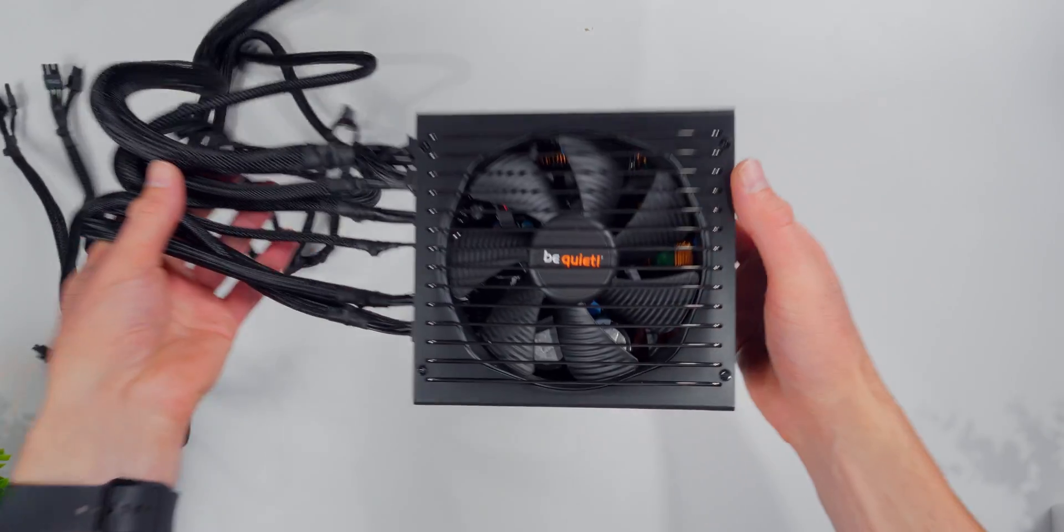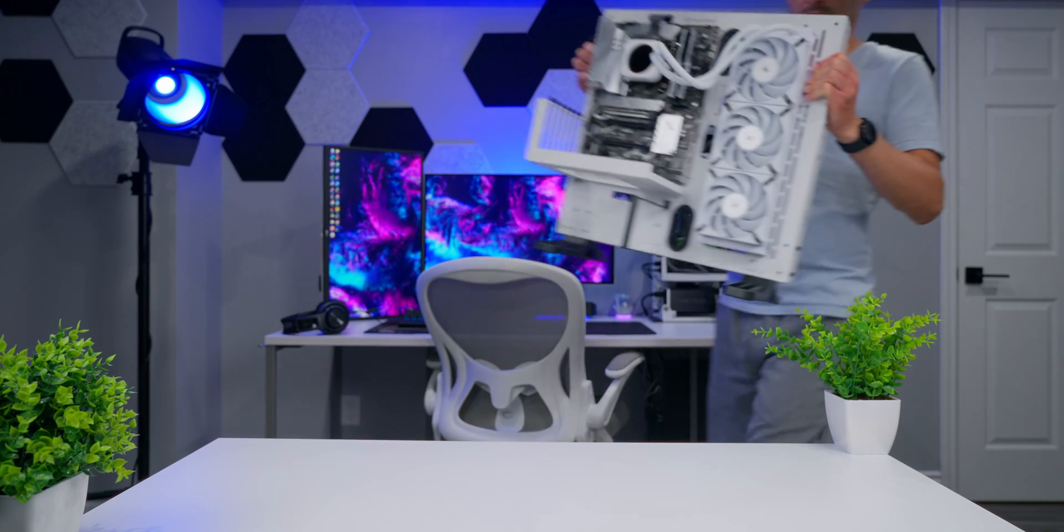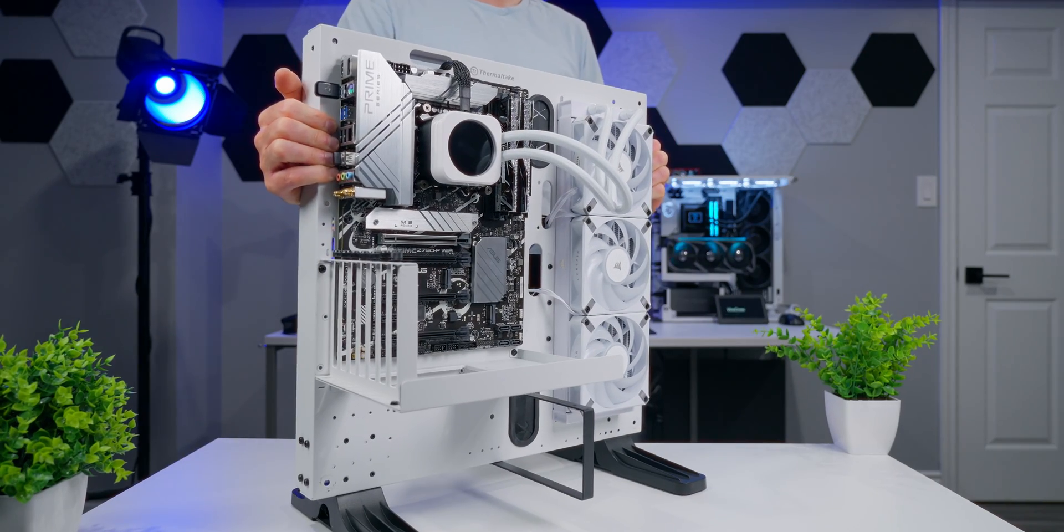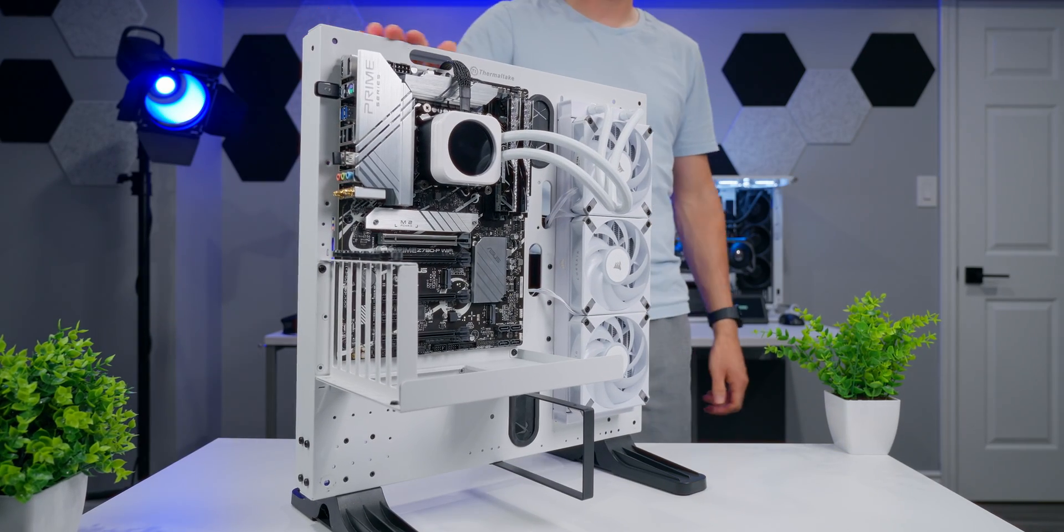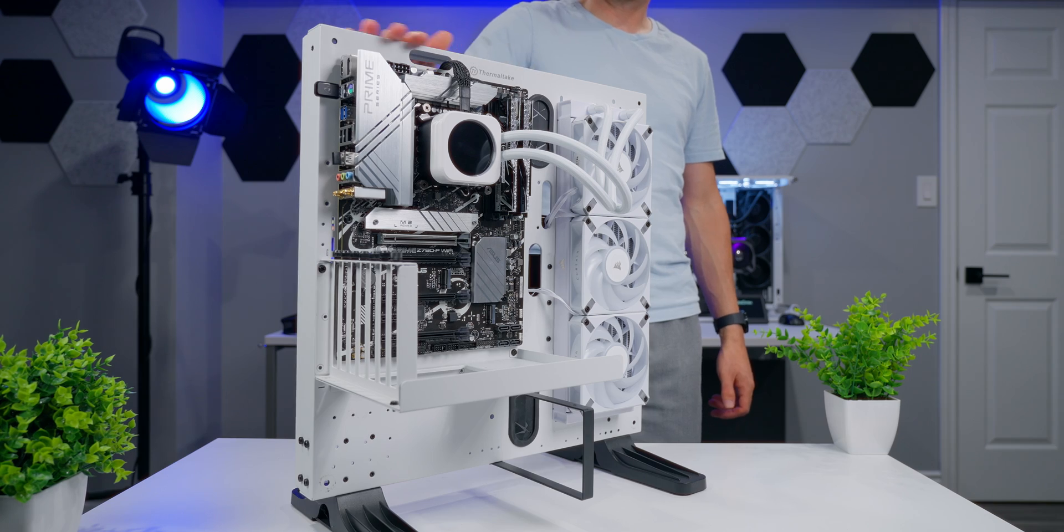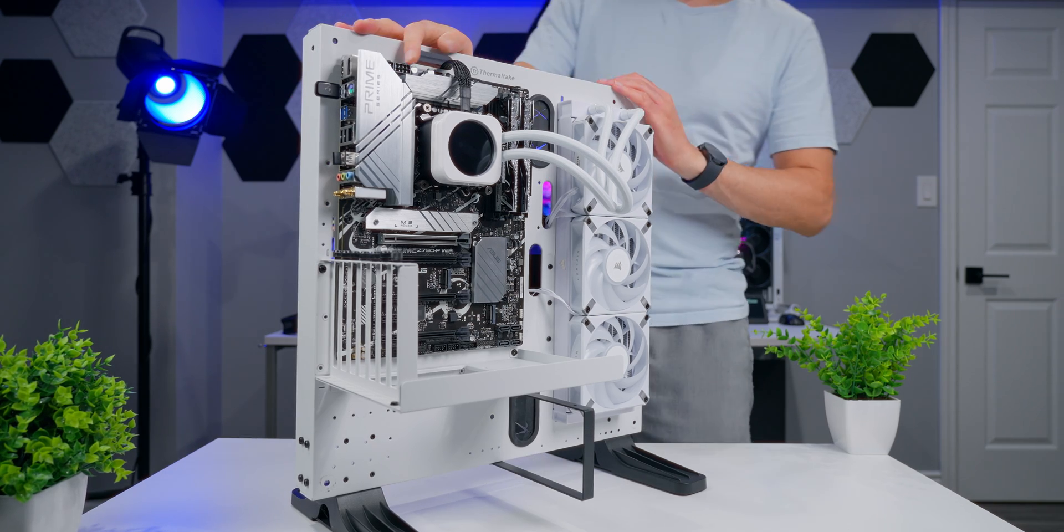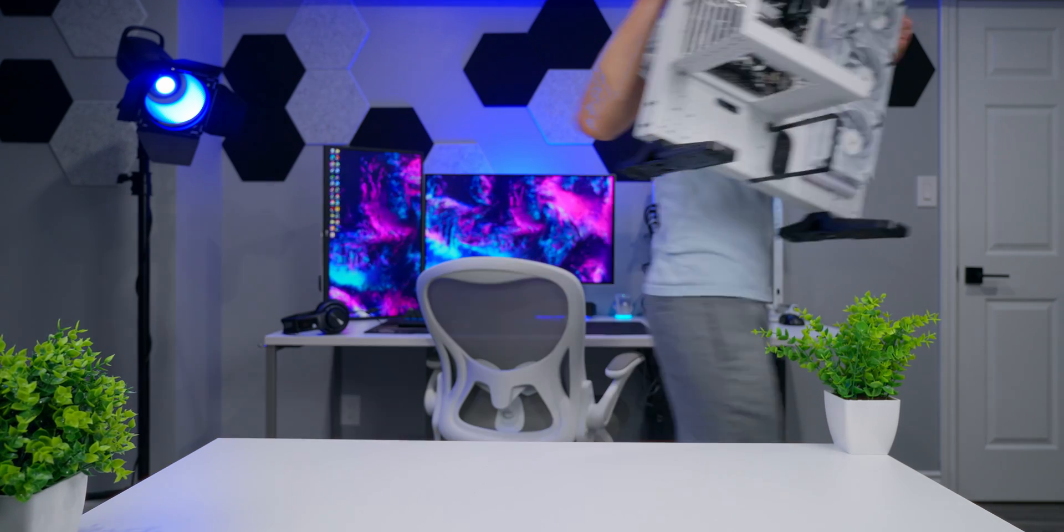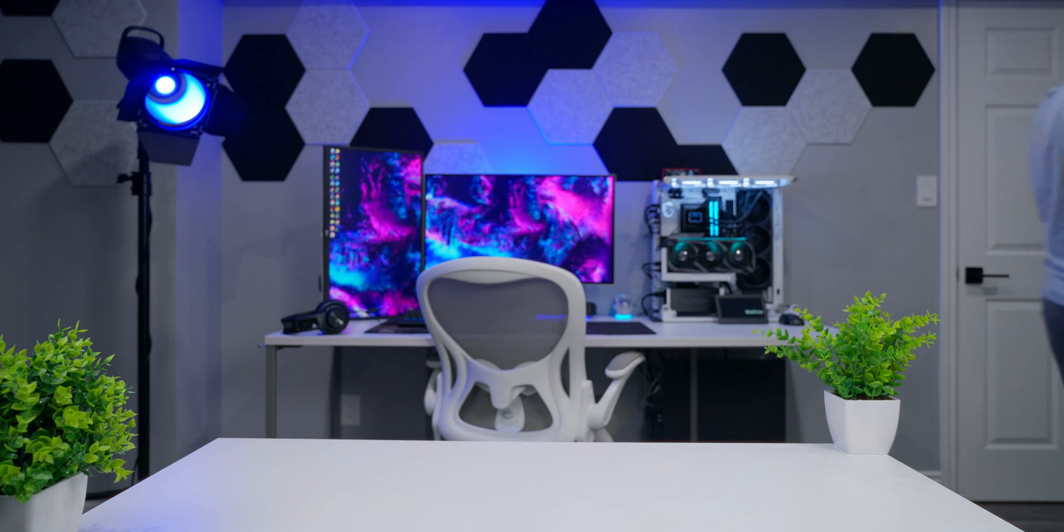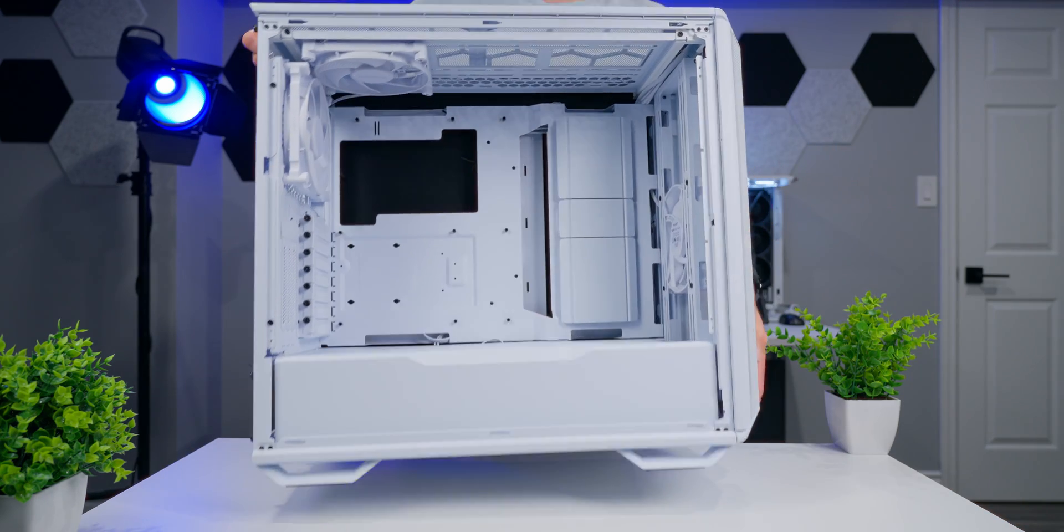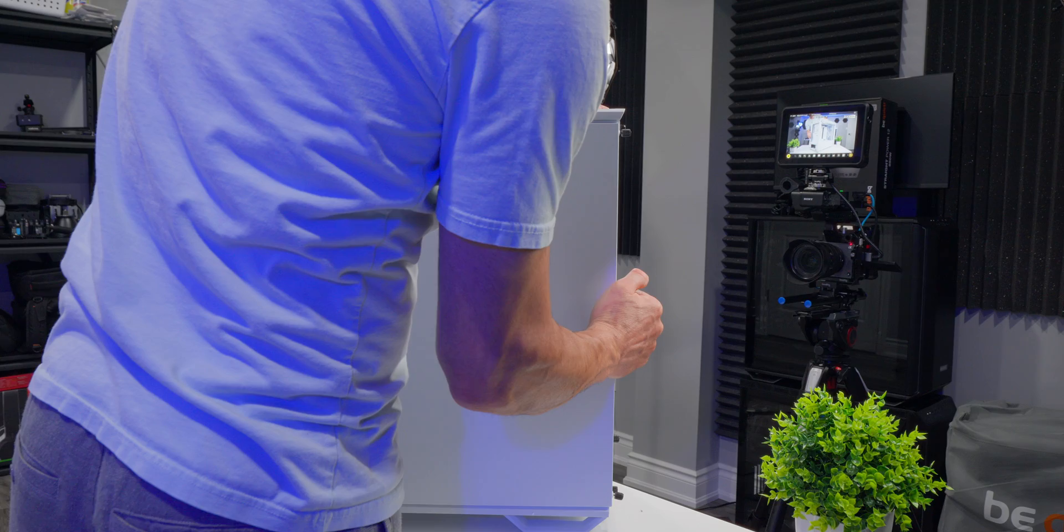And now we're ready to install the PSU into our case. I'm going to be installing into this open air frame test bench just because it's easier for me to show you all the connections in detail. It's just less restricted than working inside of a box type case. But before I jump into that stuff, I'll show you how to install the PSU into a standard case that's more likely to match up with what you're going to be working with.